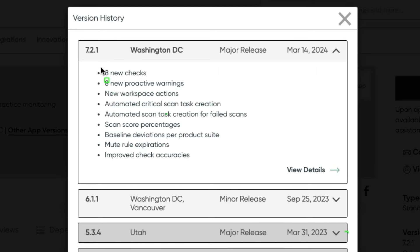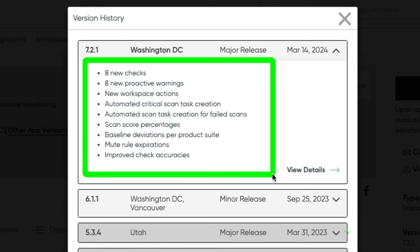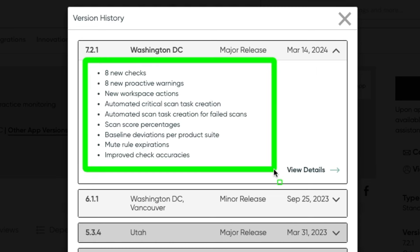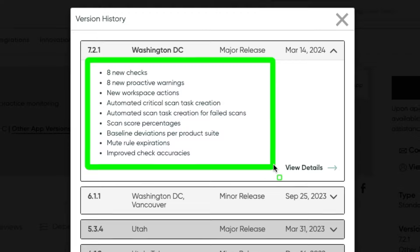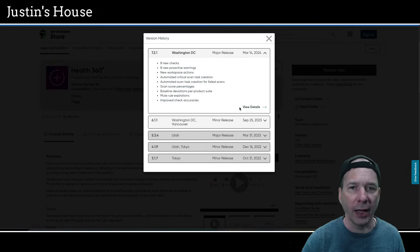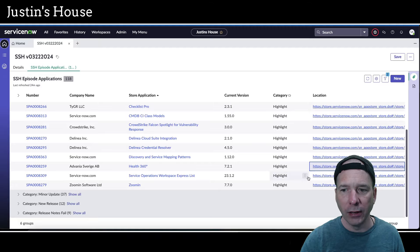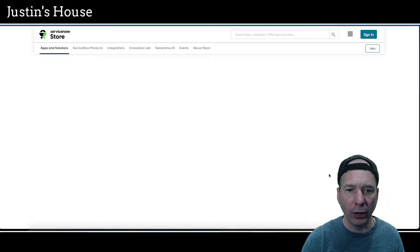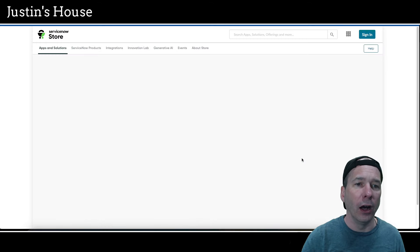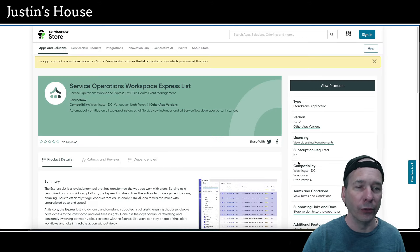Next up in the highlights is going to be Health 360 Degrees, updated to version 7.2.1. And this new release they have eight new checks, eight new proactive warnings. Would have been helpful if you listed those out. New workspace actions, automated critical scan task creation, automated scan task creation for failed scans, scan score percentages, baseline deviations per product suite, mute rule expirations, and improved check accuracies.